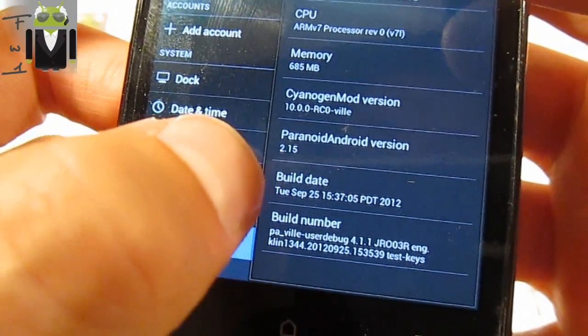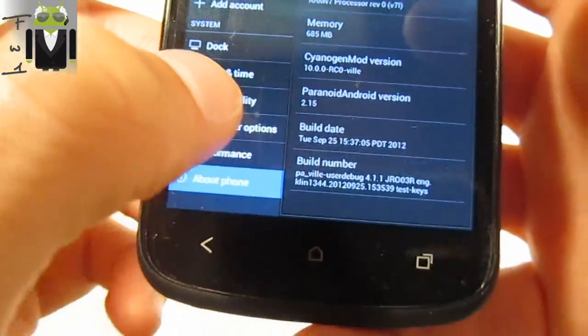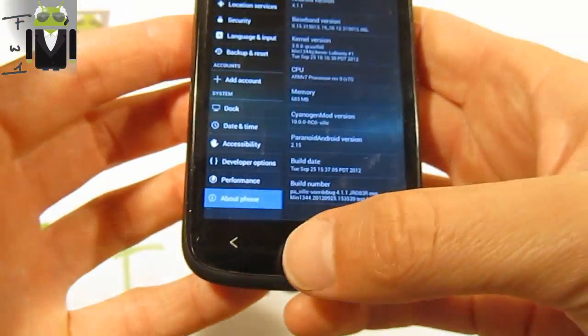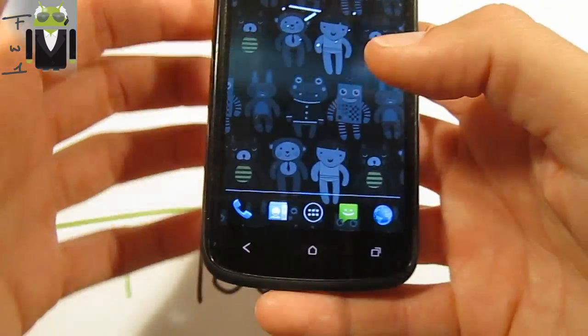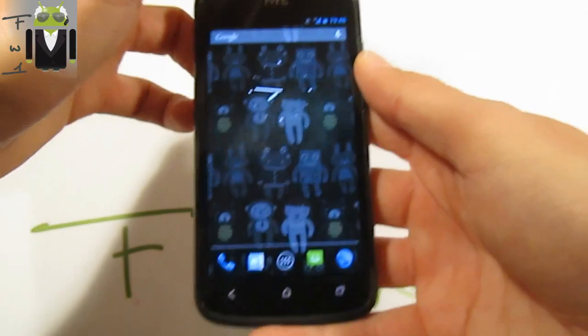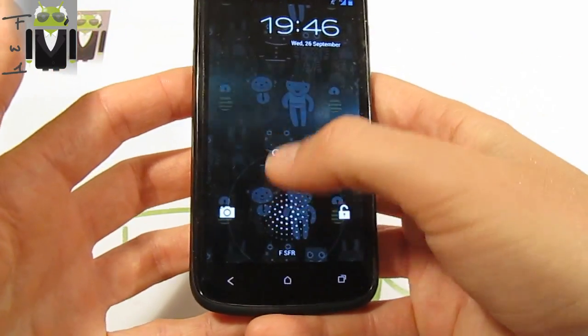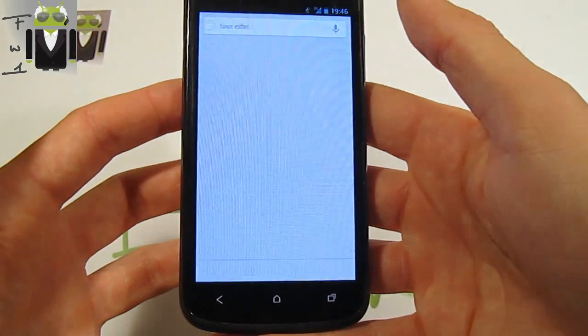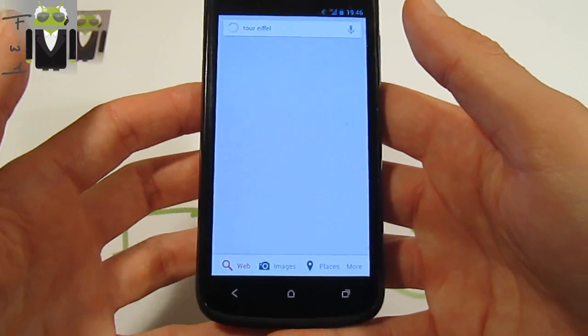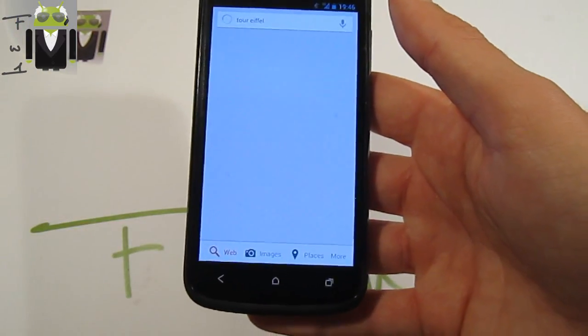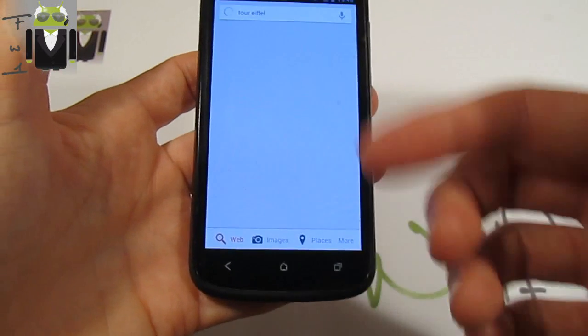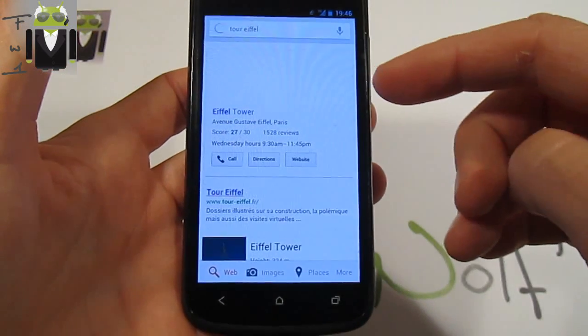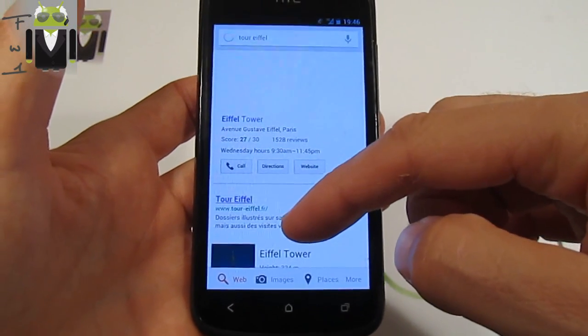I have to say this Paranoid Android version 2.15 custom ROM is just amazing. First thing, it's Jellybean and on Jellybean you got Google Now, and with Google Now for example you can have some research but you also have cards. So for example let's search for Eiffel Tower. There we have the Eiffel Tower.